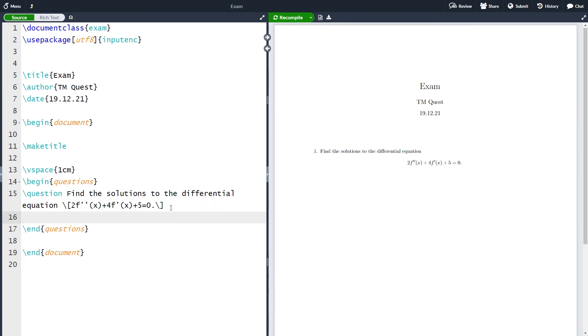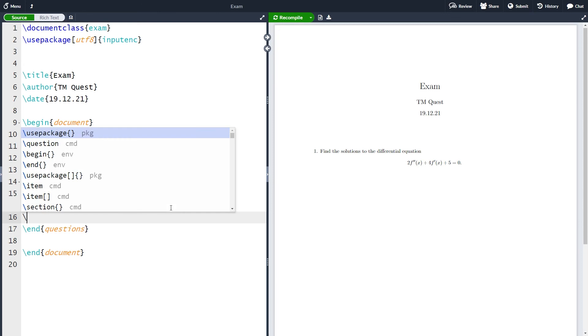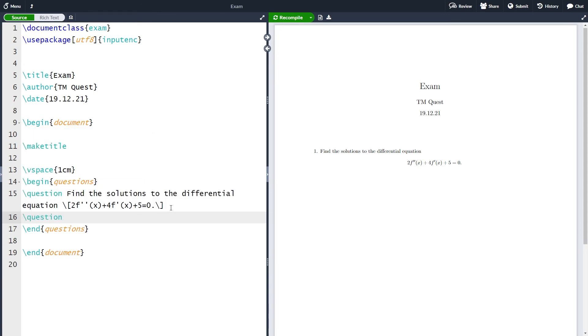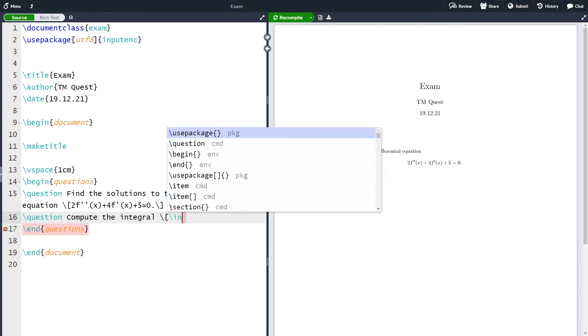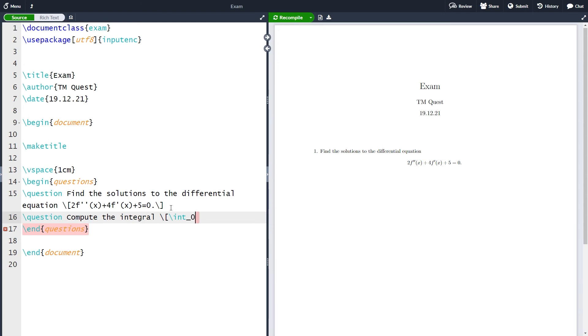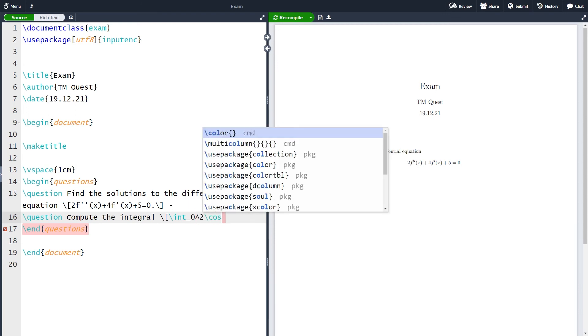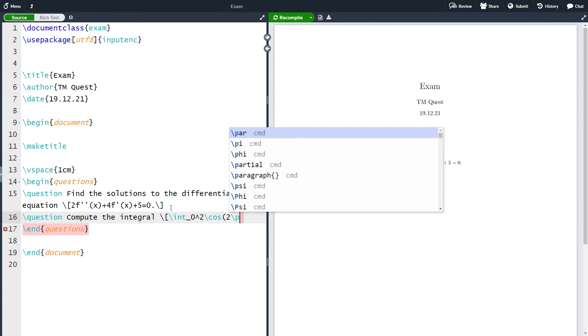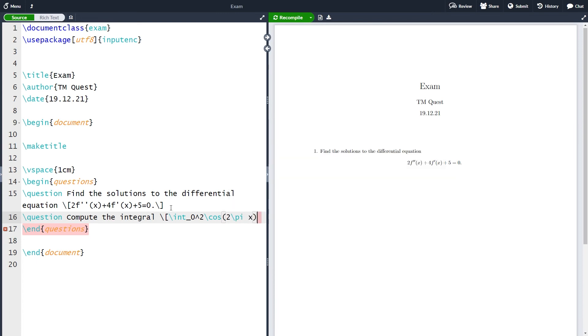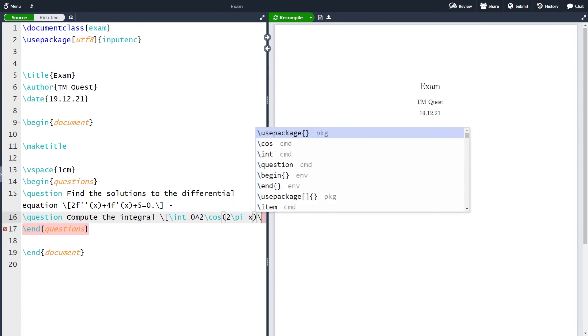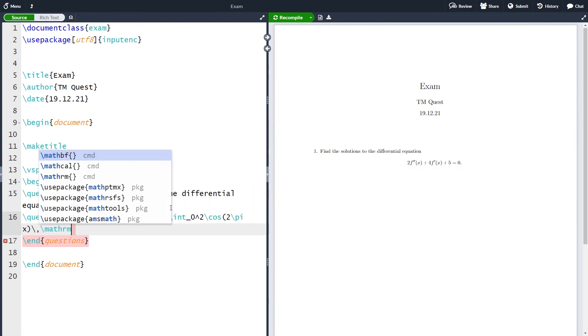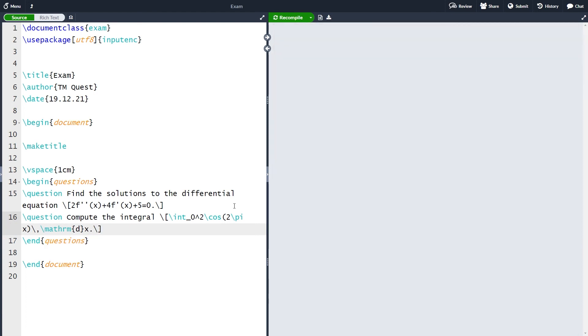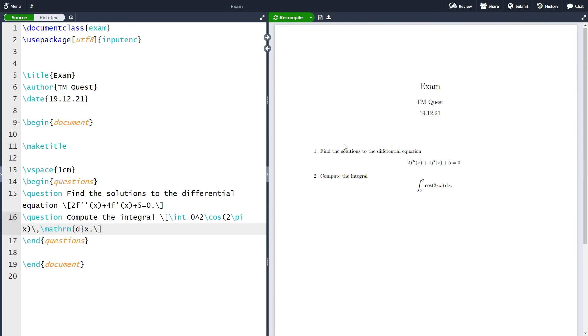The way to make another question is just doing the same once more. We write question and for instance question 2 can be compute the integral and then we integrate from 0 to 2 of the cosine function 2πx. If we now compile we have question 1 being find the solutions to the differential equation and question 2 being find the integral here.